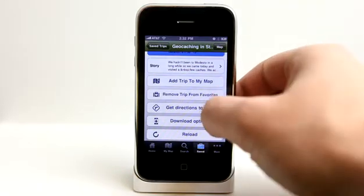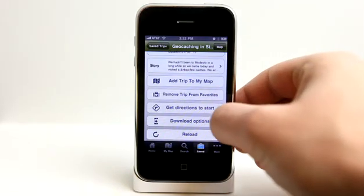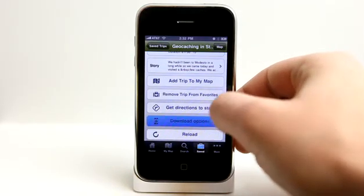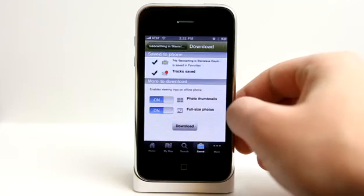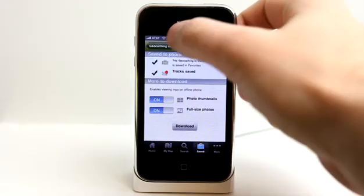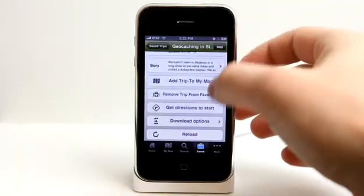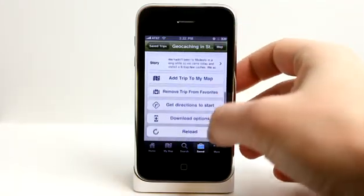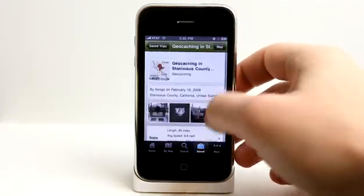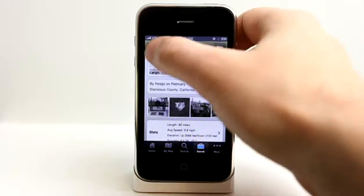I can also download this with several different download options, and reload if I needed to refresh anything as well.